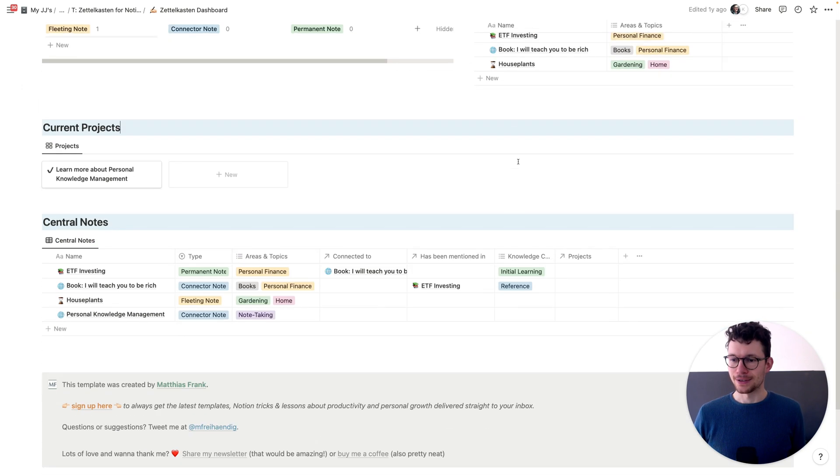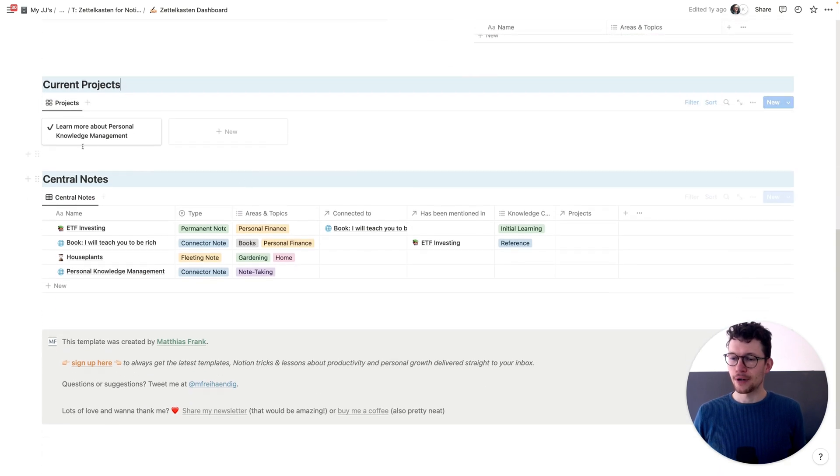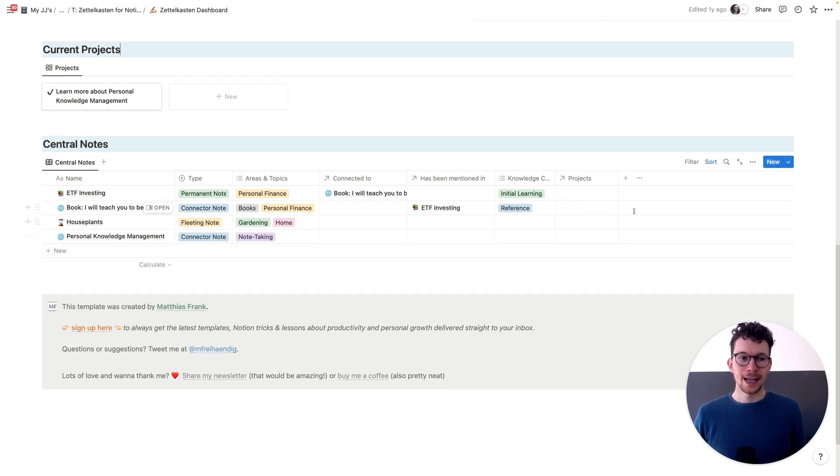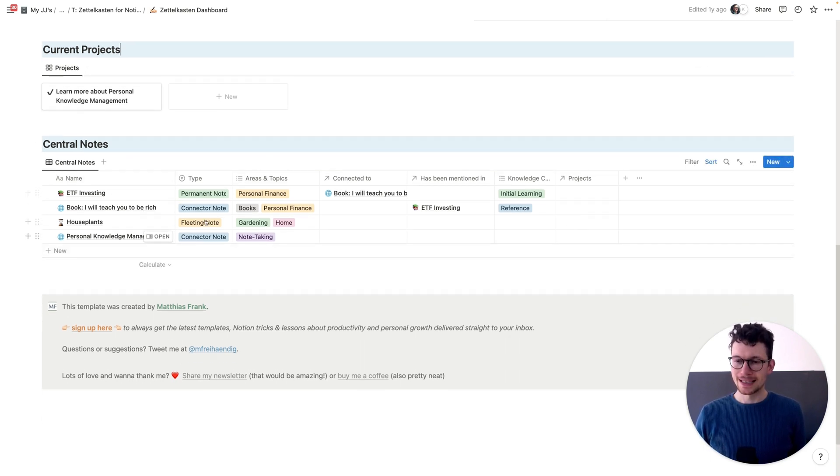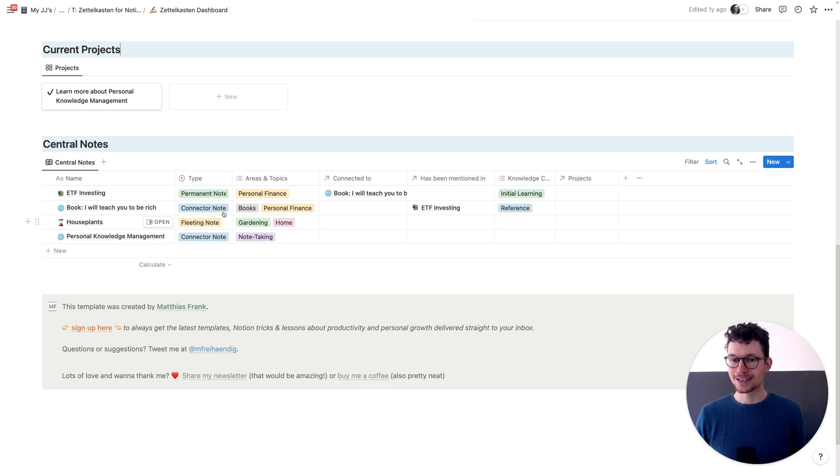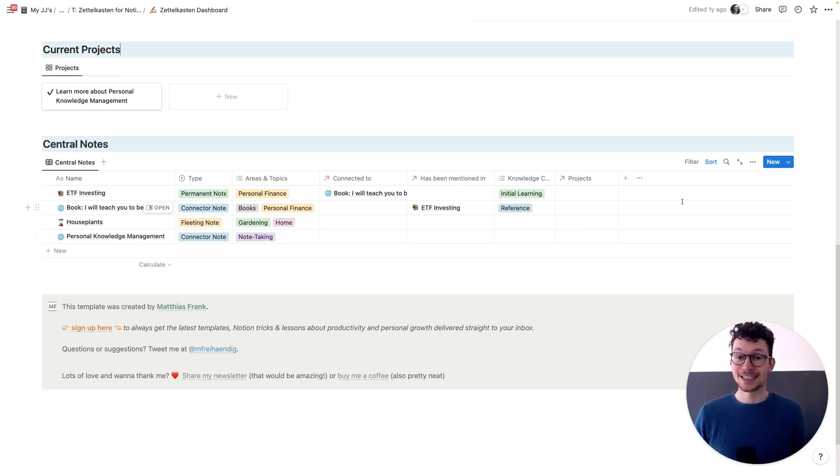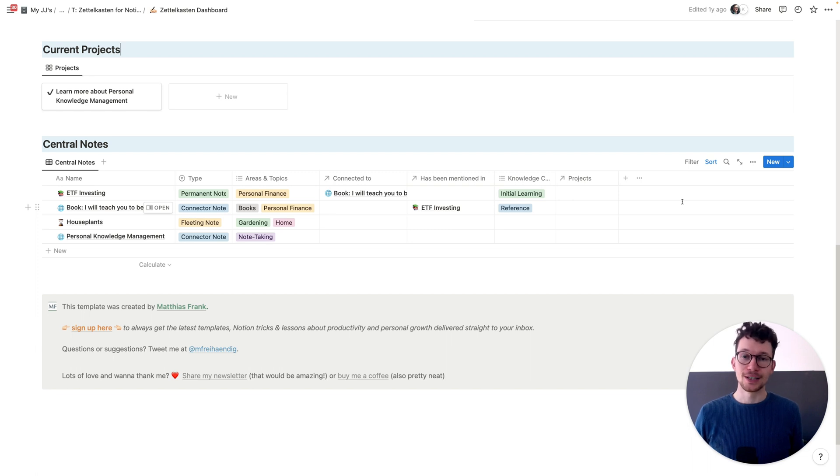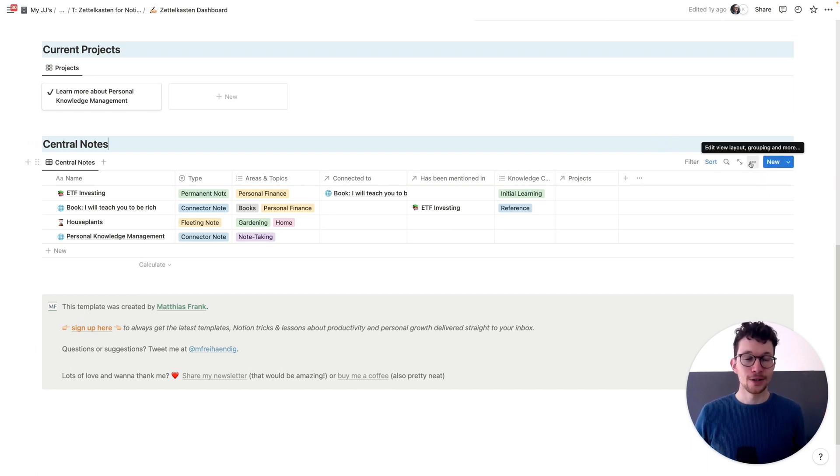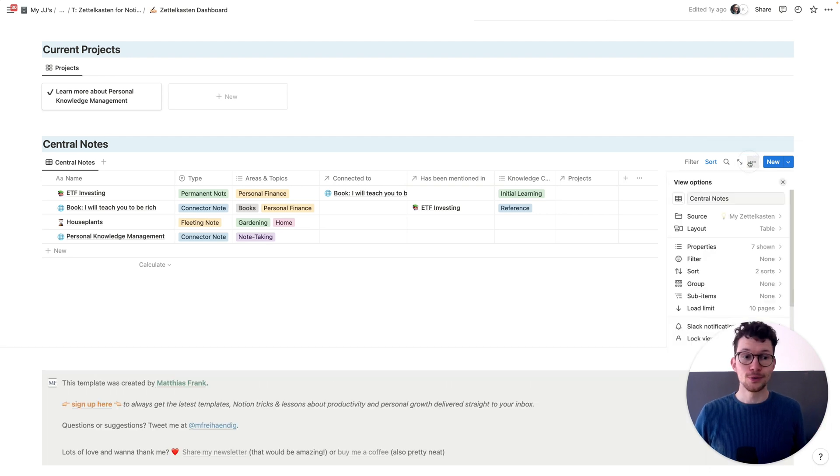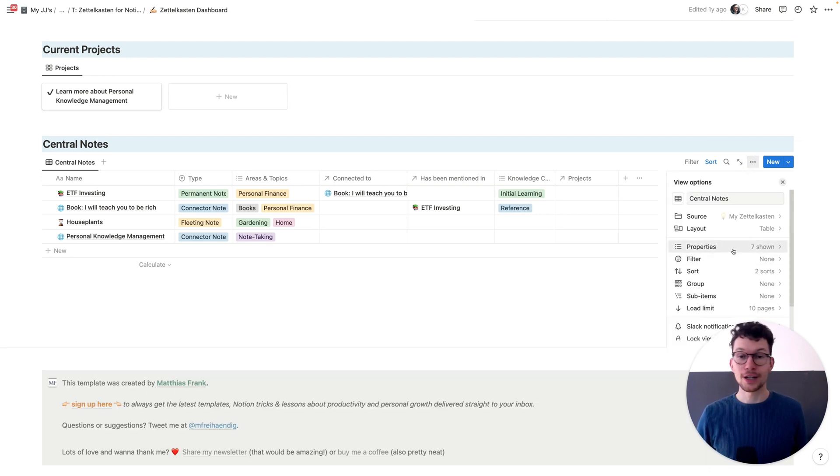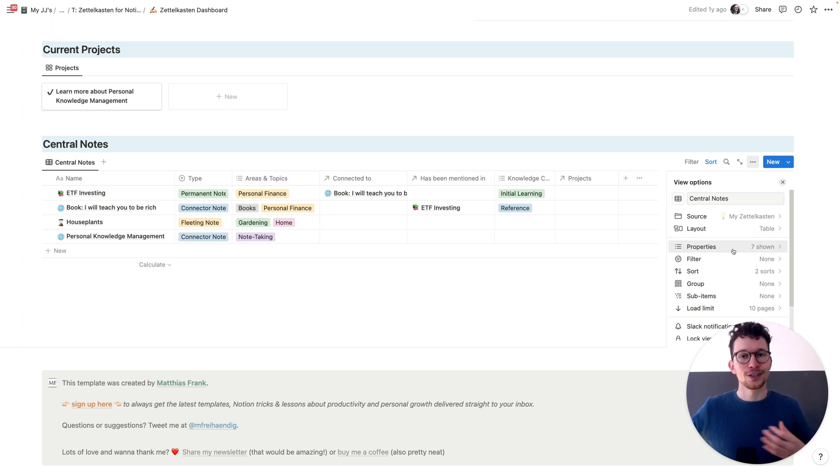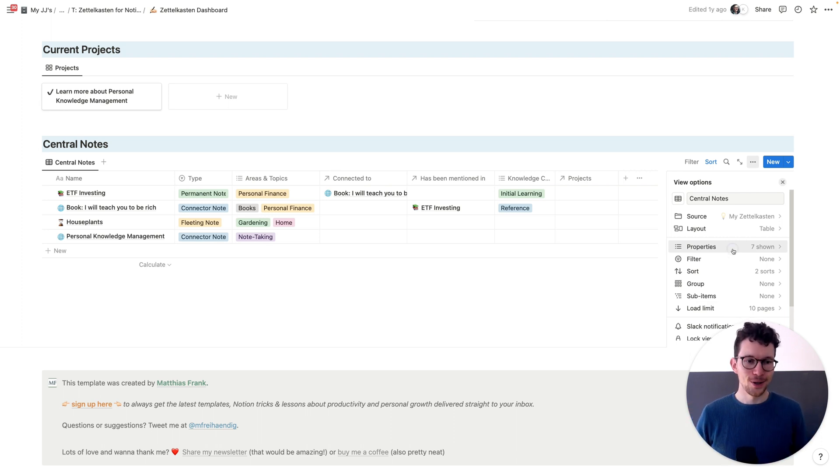Last but not least, we have also central notes at the very bottom. And we're using a formula to automatically count the amount of connections and then sort by that. Don't worry, if you've never written a formula before, it's actually super simple. I have a complete tutorial on that in the description. Let's actually have a quick look at that formula, which is, by the way, a great way to use templates. If you download a Notion template, make sure to dive into the properties and actually have a look at how everything is set up so that you can use that knowledge to then build your own one.